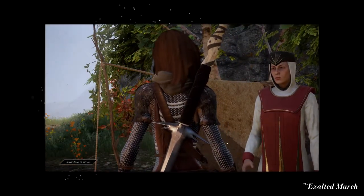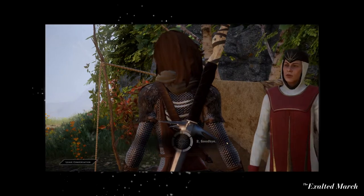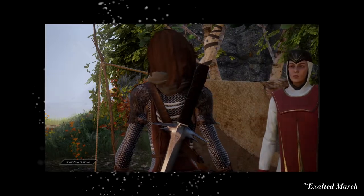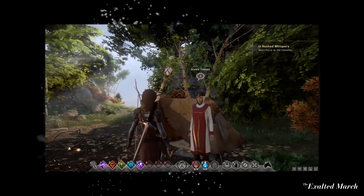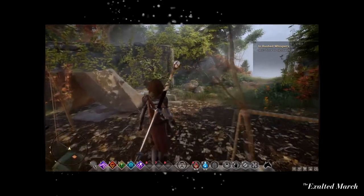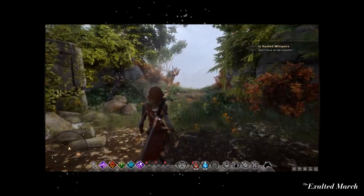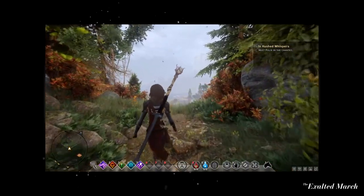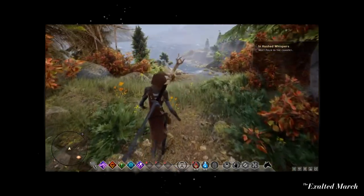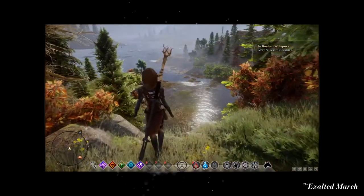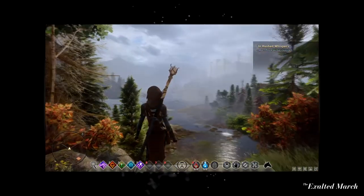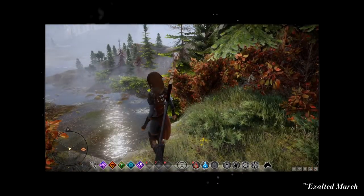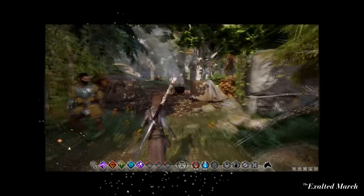Don't get me wrong, I love how much you have to do at Redcliffe in Dragon Age Origins. You can choose to have a pretty significant impact on Redcliffe in Origins or not, depending on how you choose to roleplay your character and where you choose to go. But I never felt as compelled to just look around and explore Redcliffe in Dragon Age Origins as much as I did in Dragon Age Inquisition.